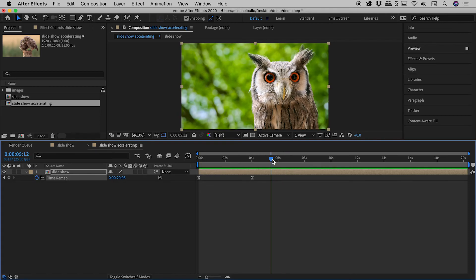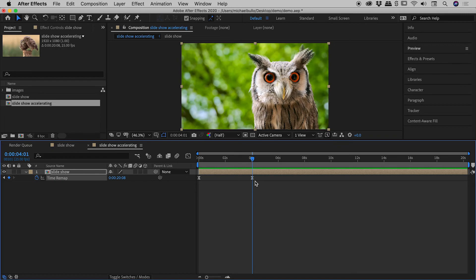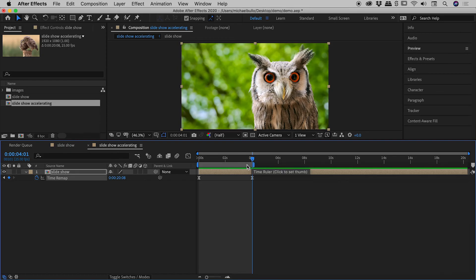So what I'm going to do is just hold down the Shift key and drag the playhead just here. I'm holding the Shift key to make sure it snaps to that last keyframe. And so what I'm thinking is I would like the main composition, the slideshow accelerating composition to end just at this point here. So what I can do at this point is tap the N key on my keyboard. And what that has done is adjust the end of the work area.